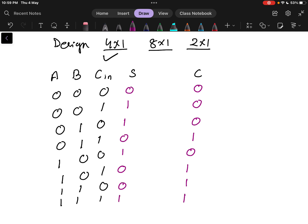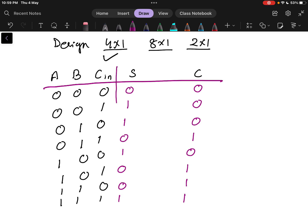This is the basic truth table for the full adder circuit. A, B, and Cin are the inputs. Cout is the output for carry and S is the output for sum.